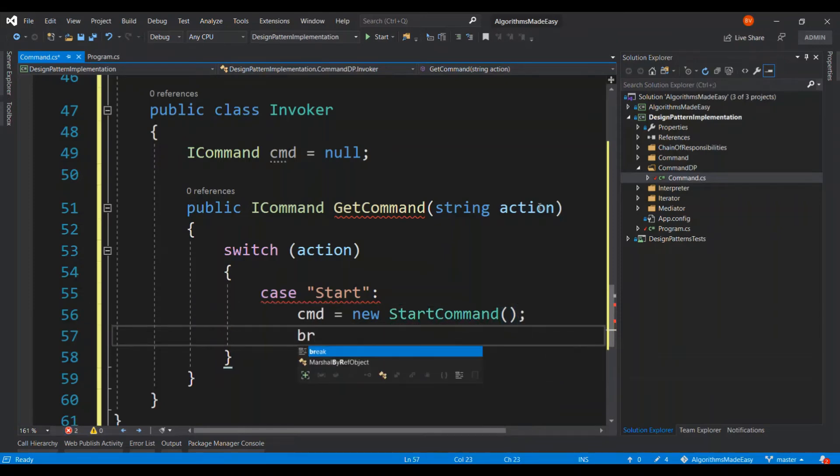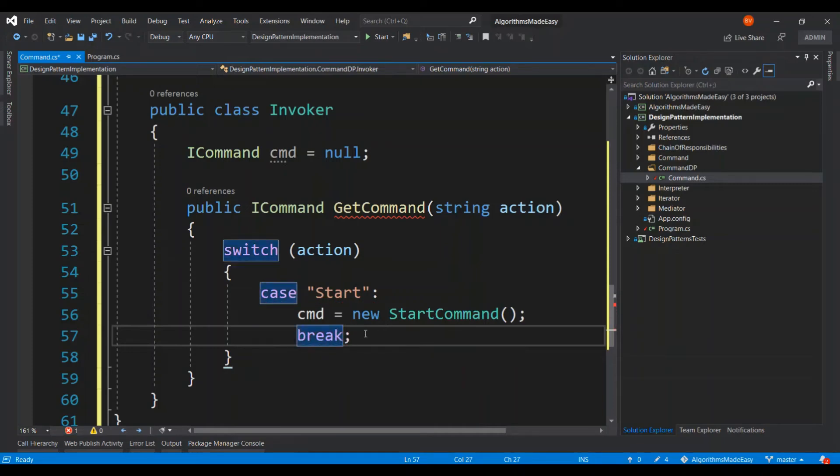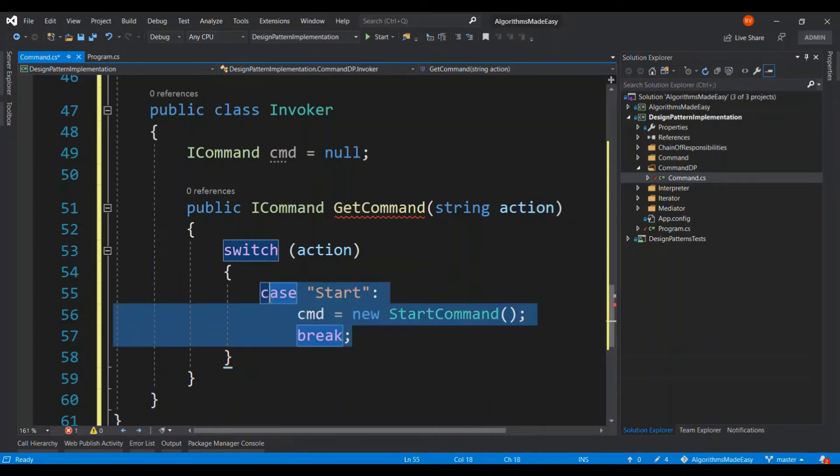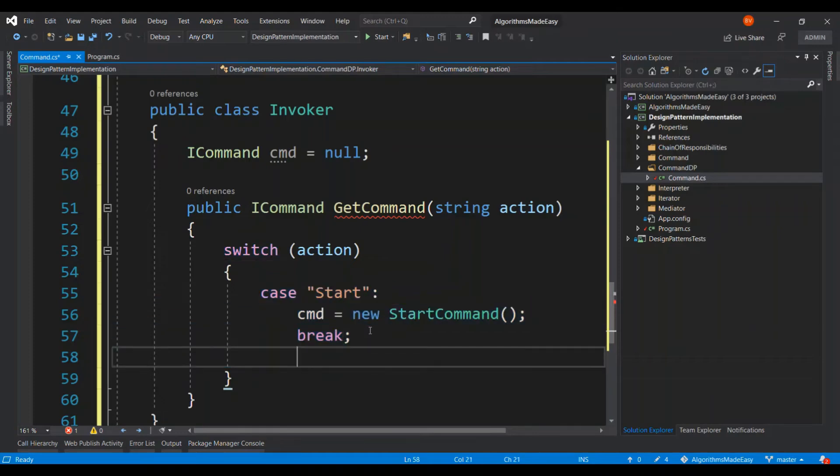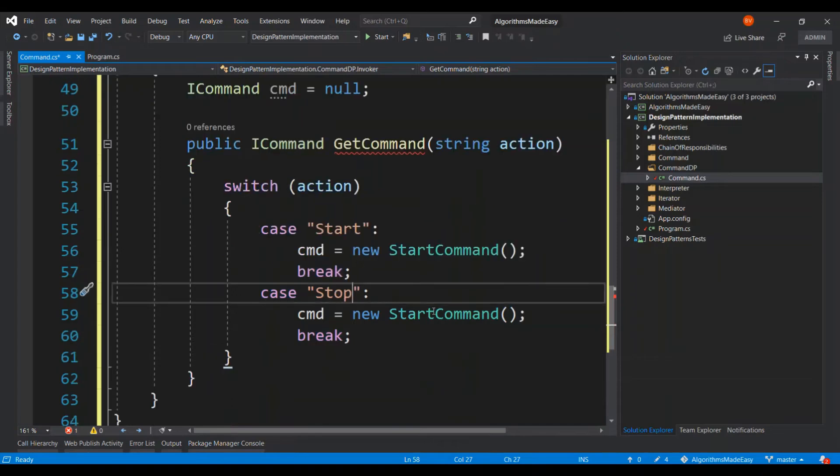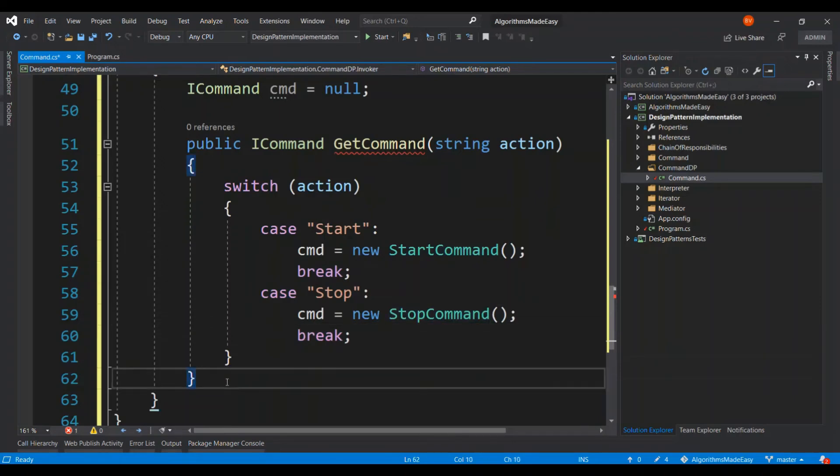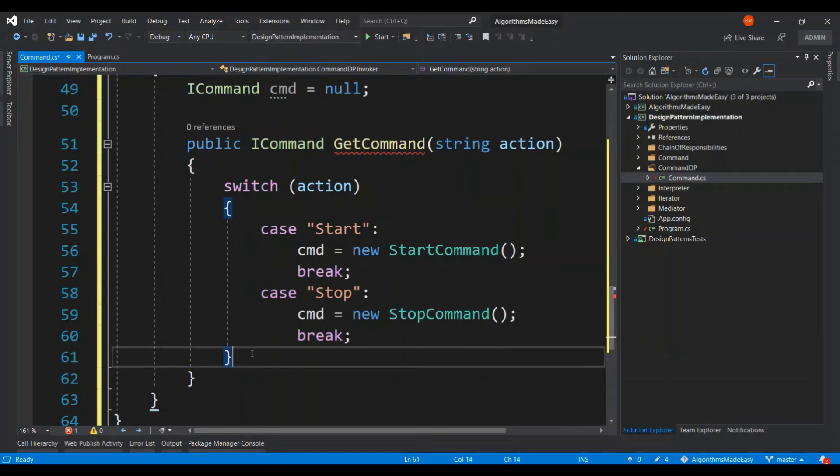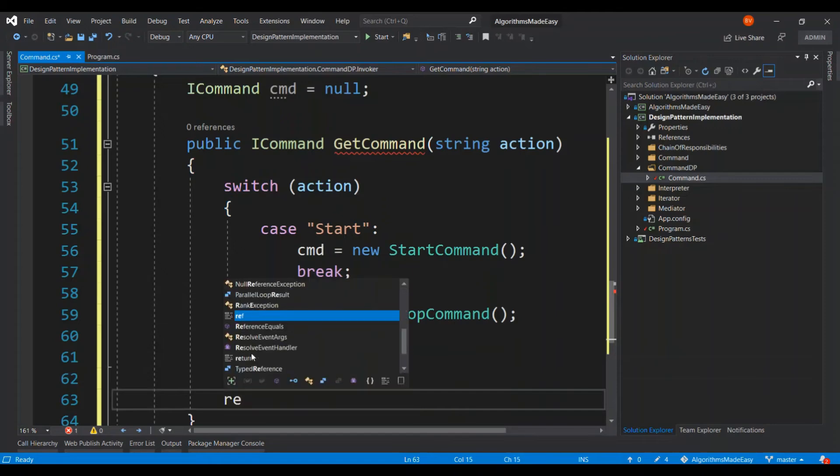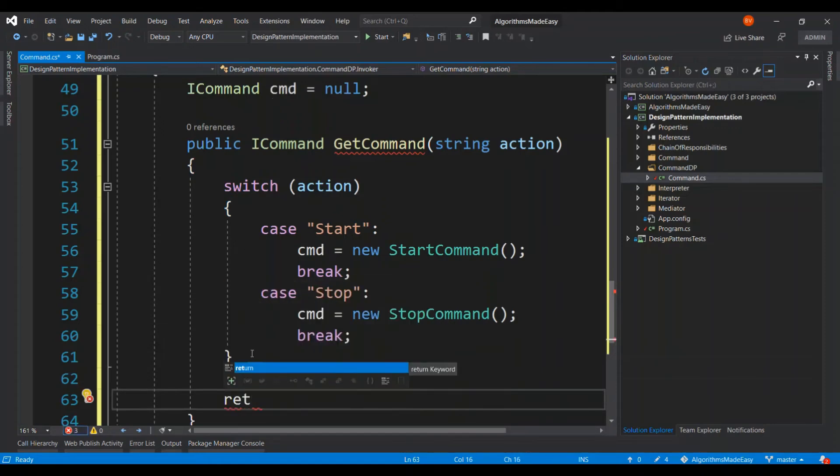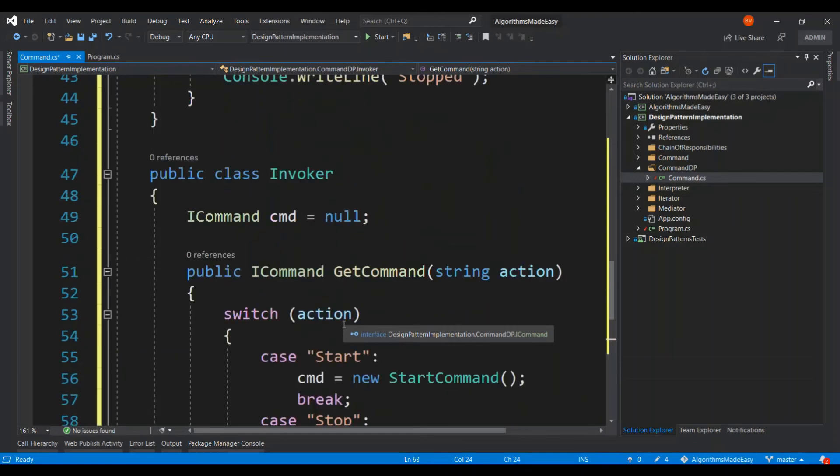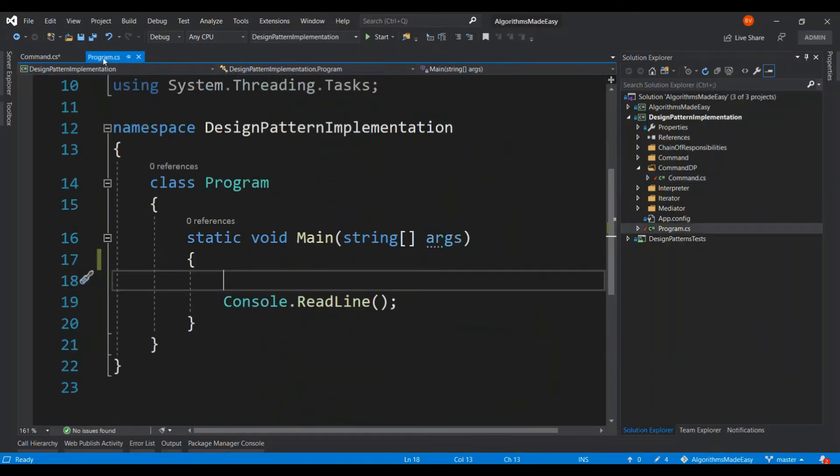And then we are going to take a break and if the case is going to be stop, then we are going to invoke the stop command. Right. So I hope everything is fine with this command. Great. So we get rid of all the errors here. Now let's go to the client and then start to invoke any of the command to see the command design pattern in action.